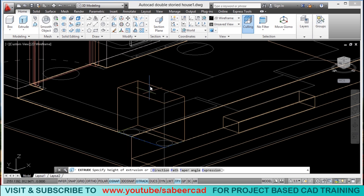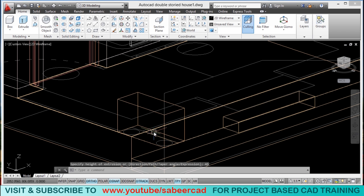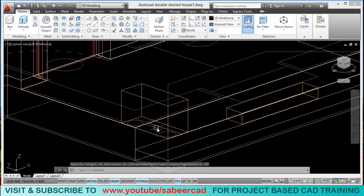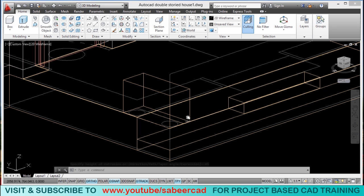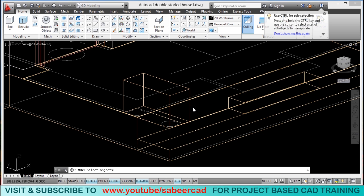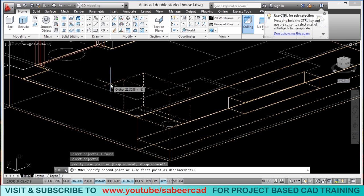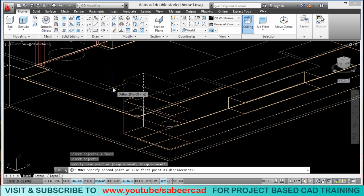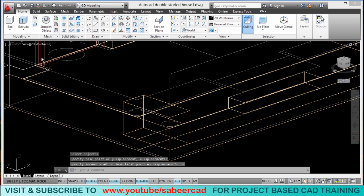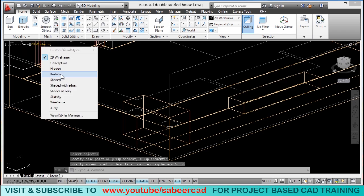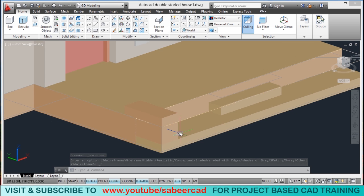I will go to the extrude tool and give an extrusion height of 45 cm, because the height of the pillar base is 45 cm. Then I will move this pillar straight down to keep it right on top of the first tip. I will click on the move tool, select the pillar base, select the base point, keep the cursor in the minus z direction, and give a distance of 30 cm. Now it is taken to the top of the first tip — this is how the base will appear.